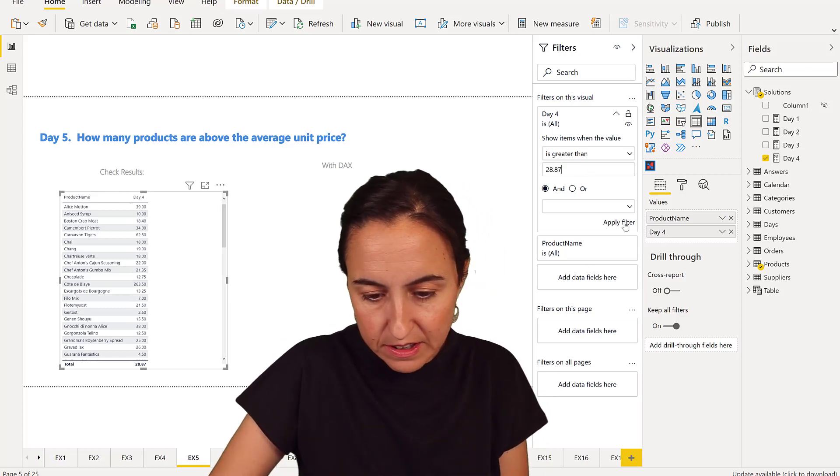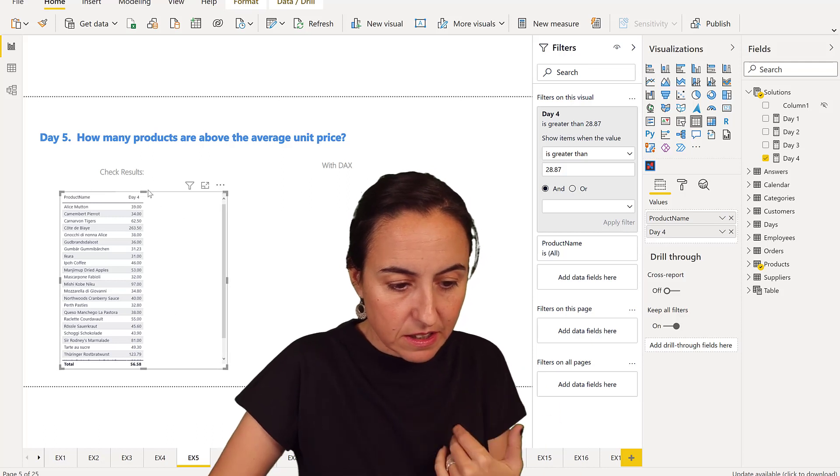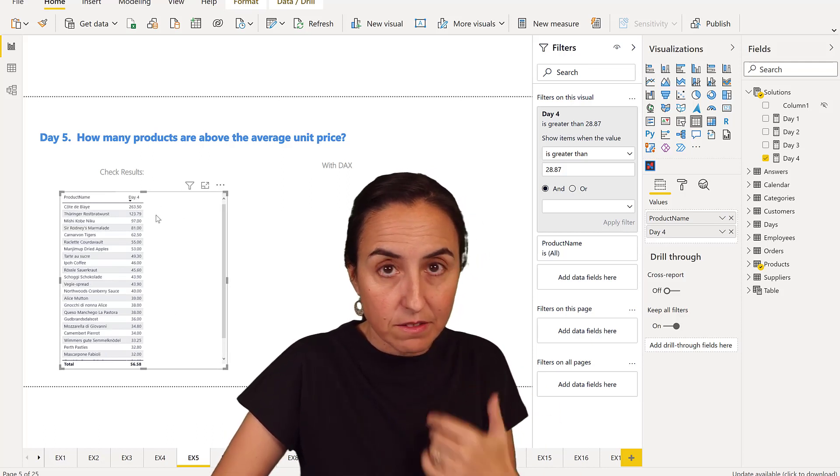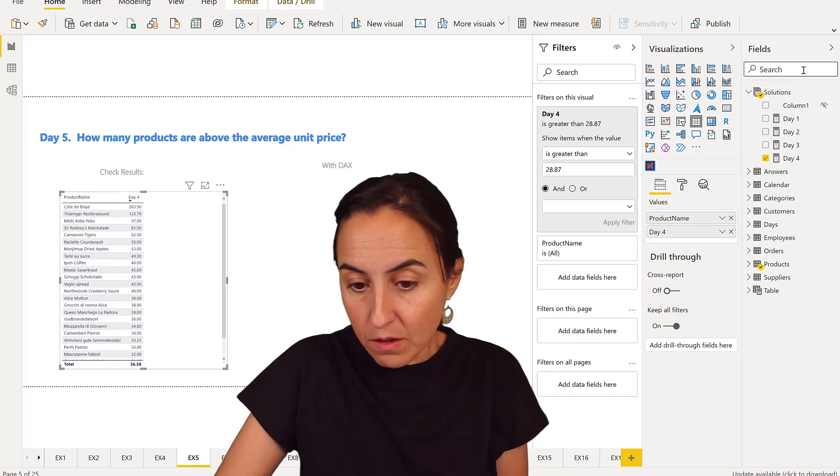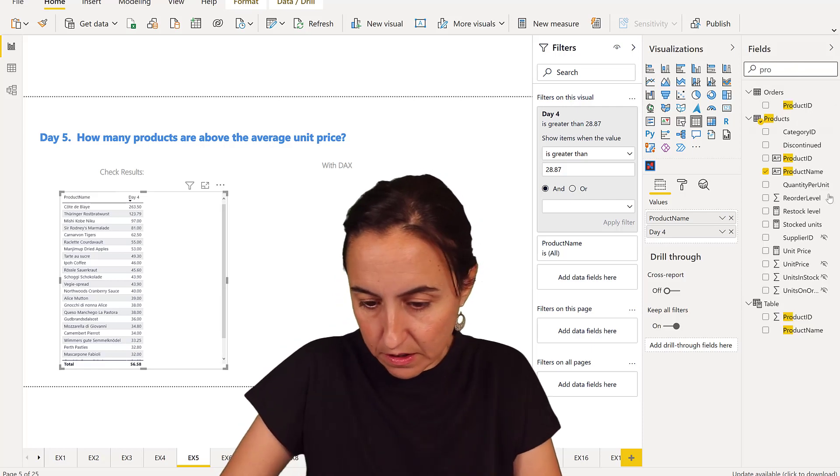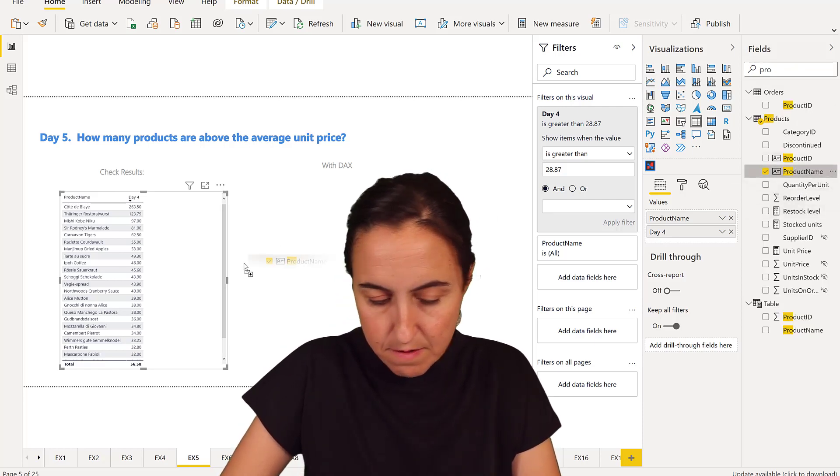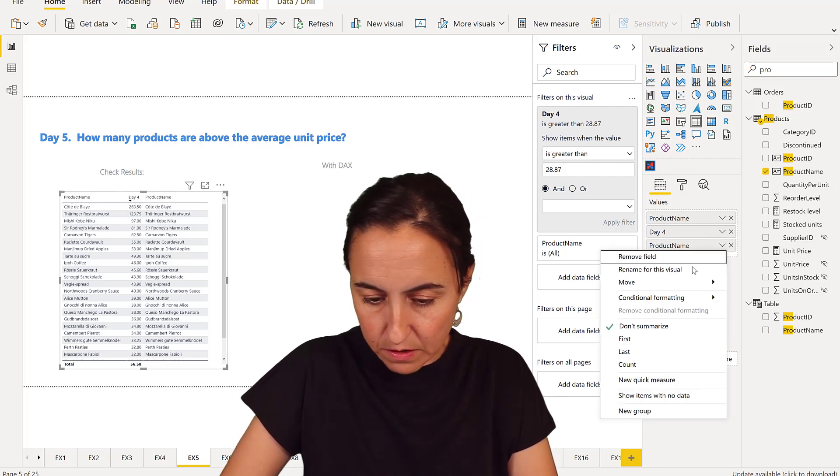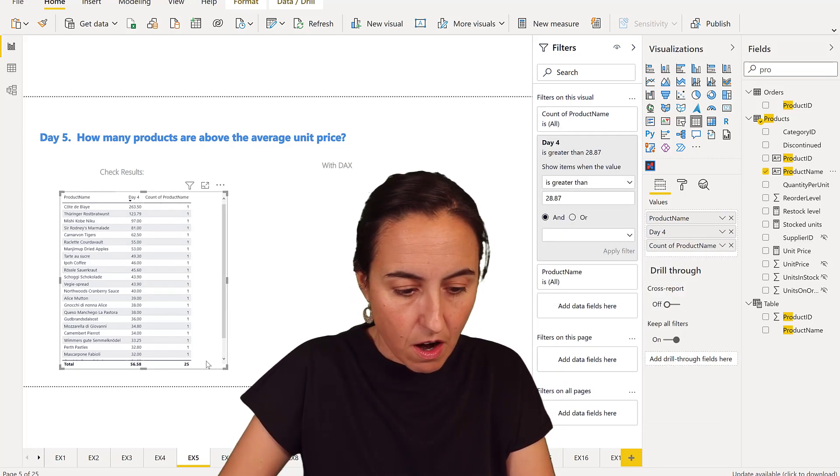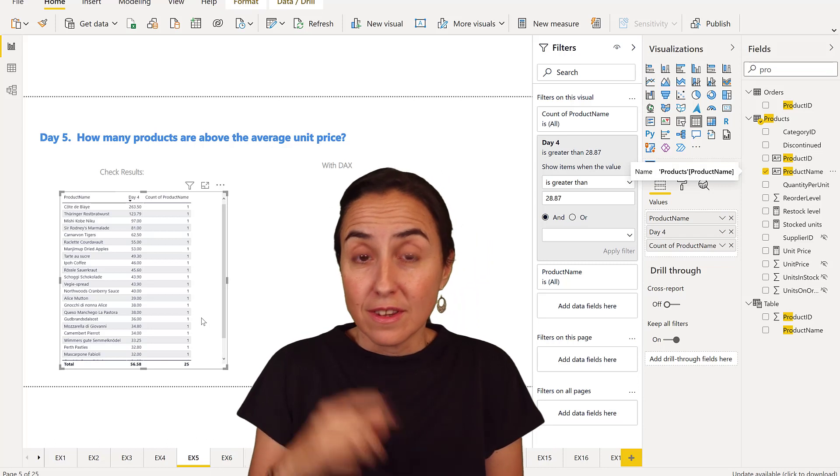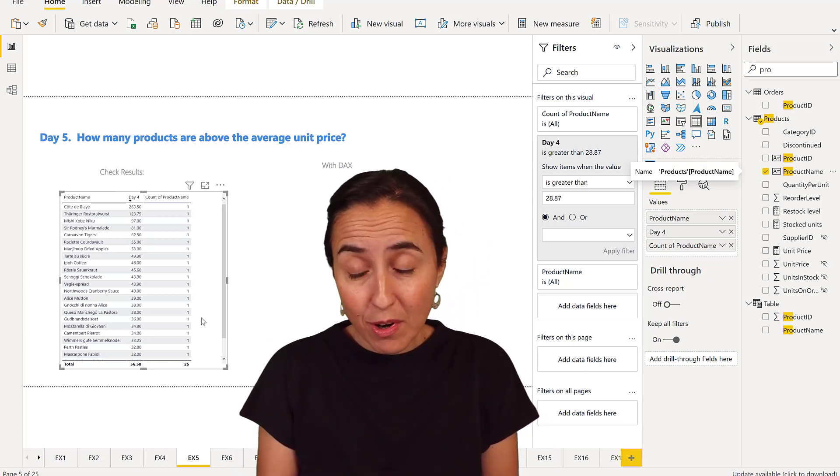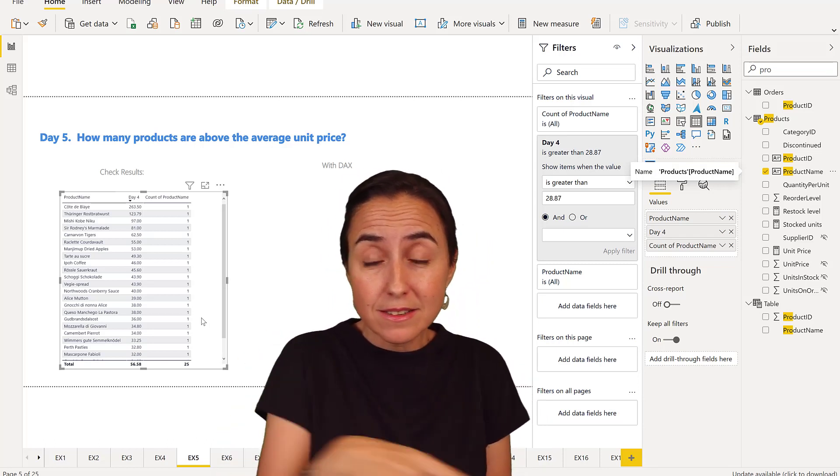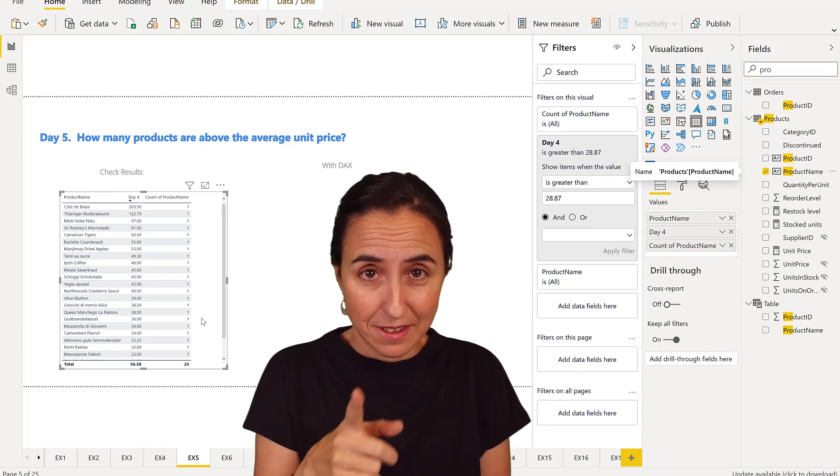We know what the price is. So this will give us a list of the products that actually have the average price above. And now we're going to count them. So product name. And we want to count to know how many they are. And there are 25. So this means that there are 25 products where the unit price is above average.